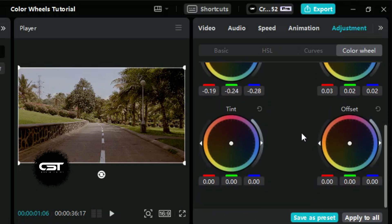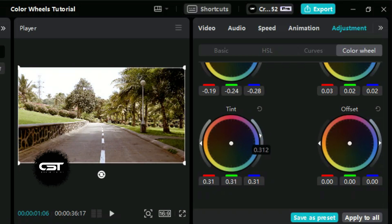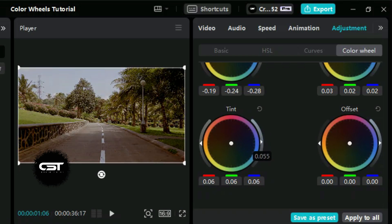The tint adjustment affects the overall tint of the image. This control is great for making global color corrections or adding a creative color overlay to the entire image, which can unify the color palette of our video. Now let's adjust the tint wheel — we will follow the same procedure as before and look for the best settings.